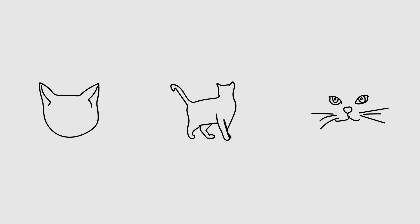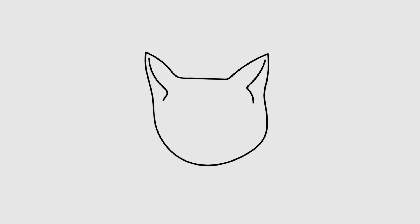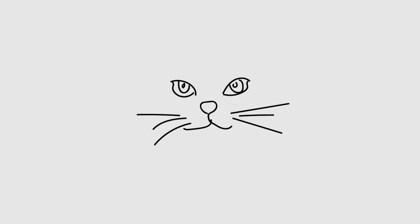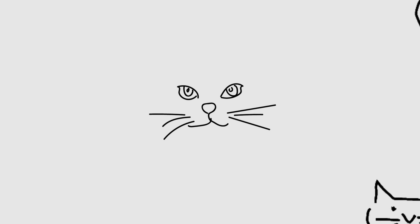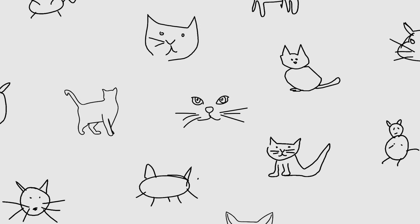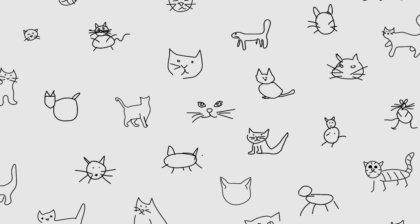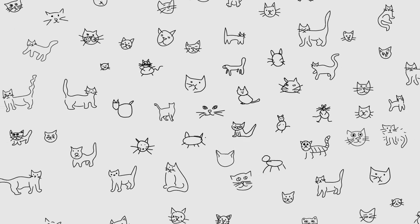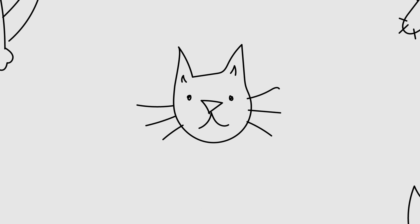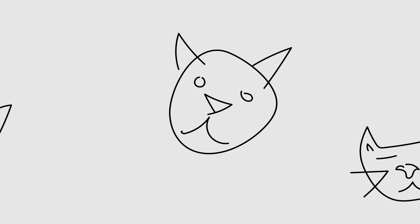One is just a head, one has a full body, and one is just facial features. To get the computer to understand, you have to show it a lot of cat doodles. And then it starts to see patterns, like that almost all doodles of cats have pointy ears, a small nose, and whiskers.